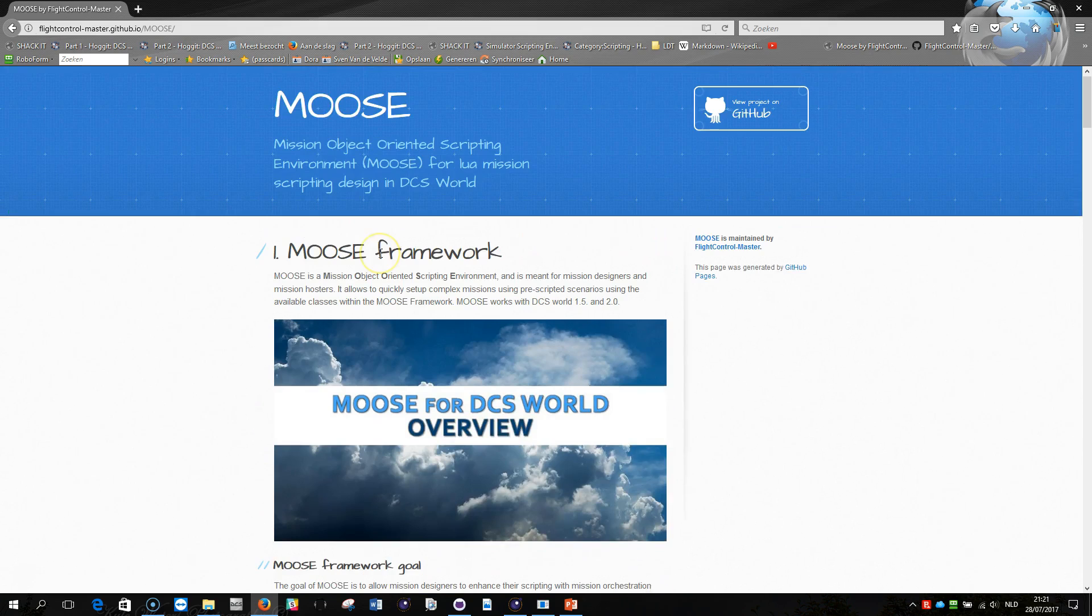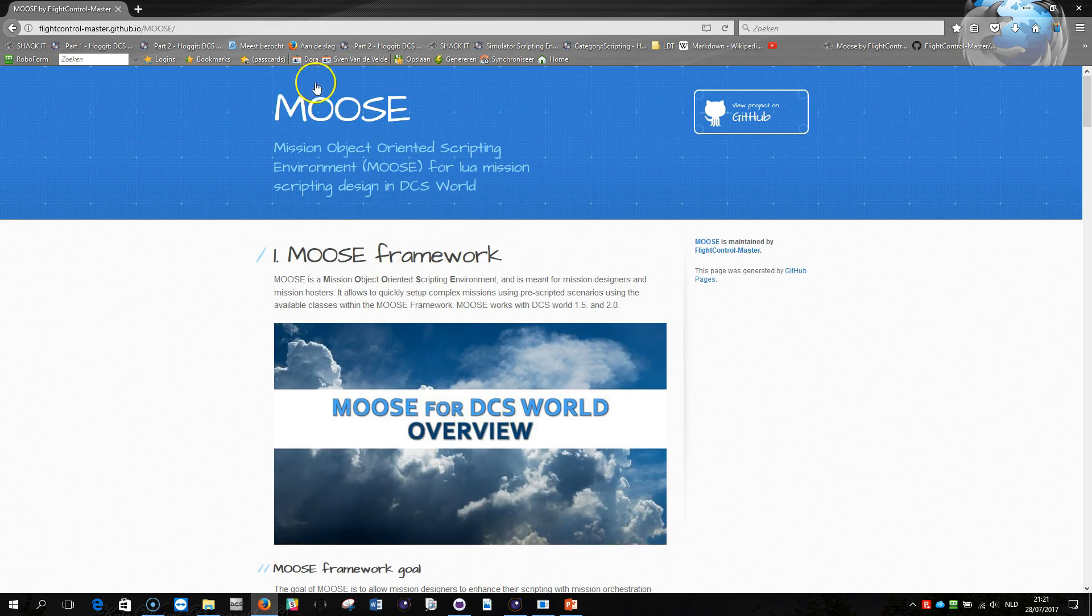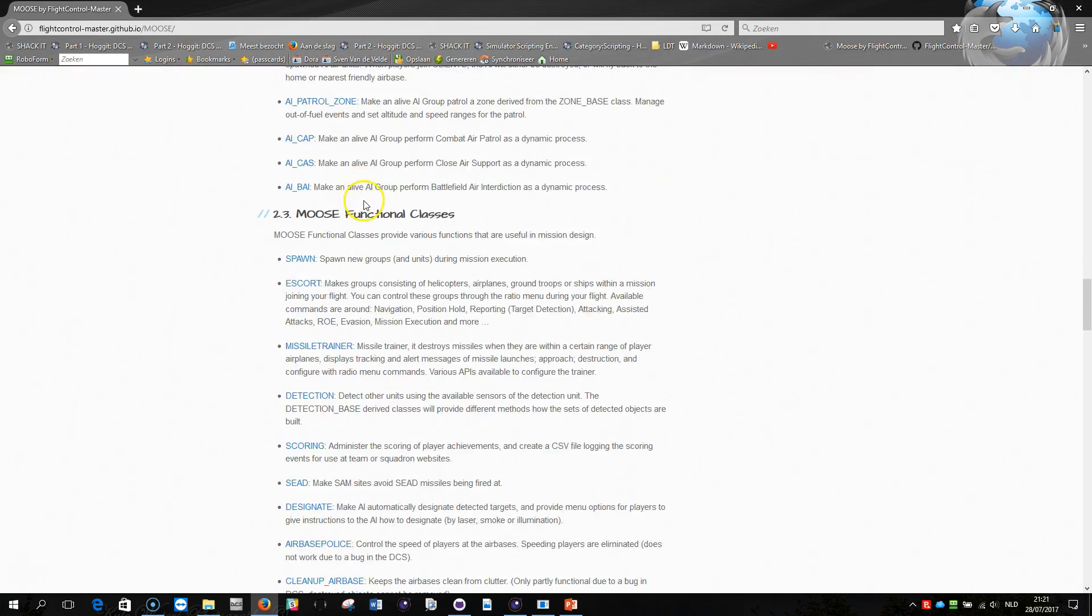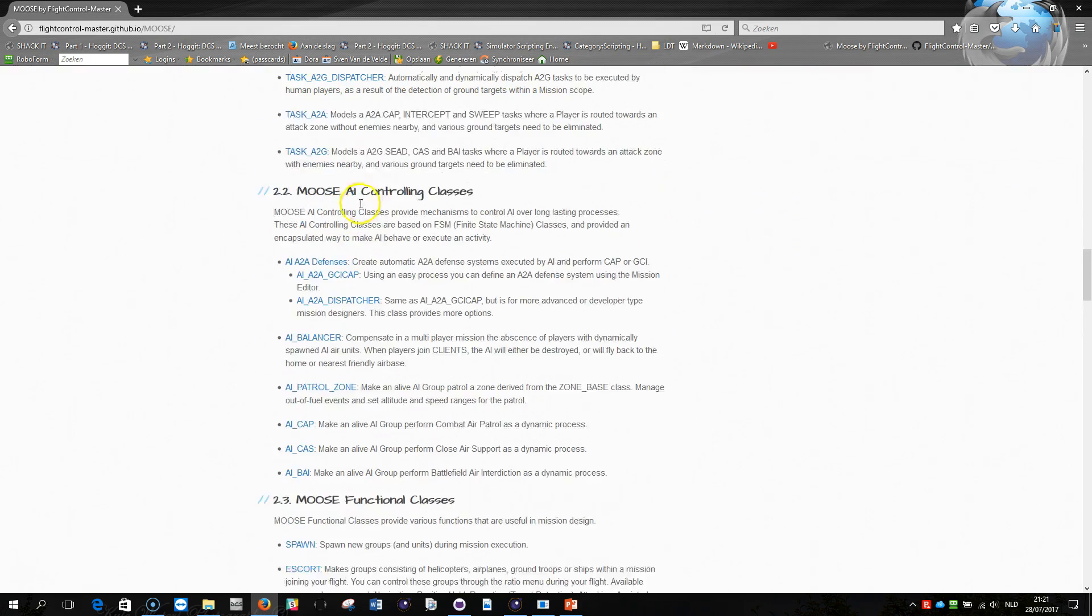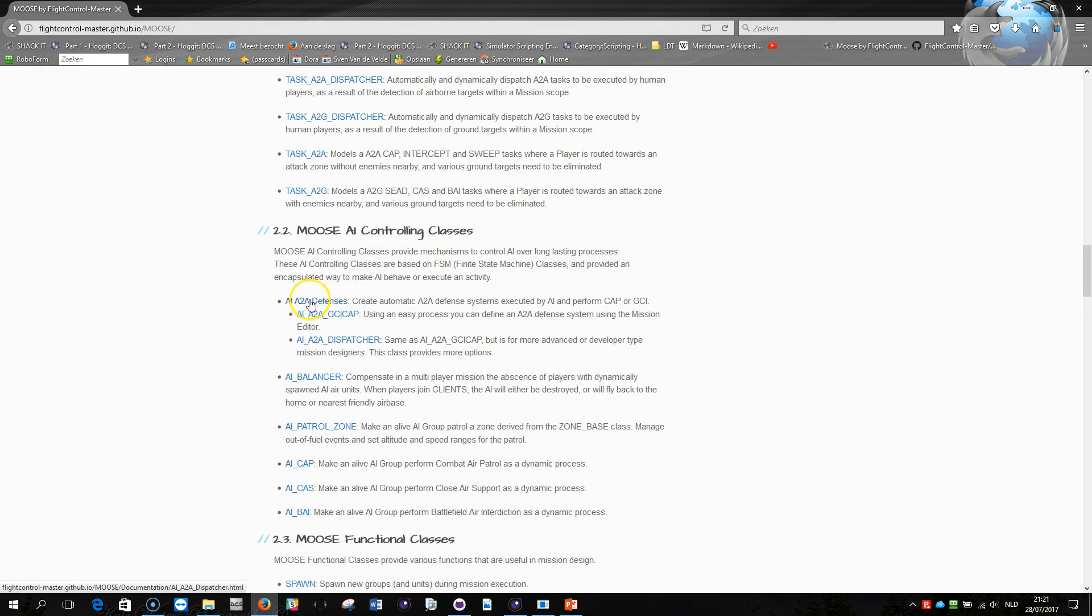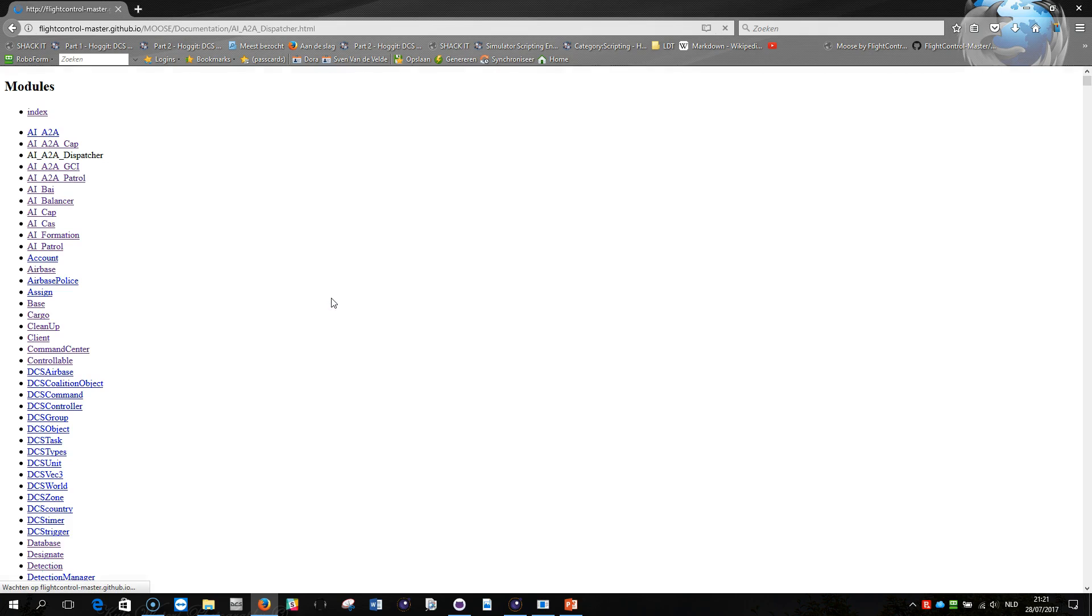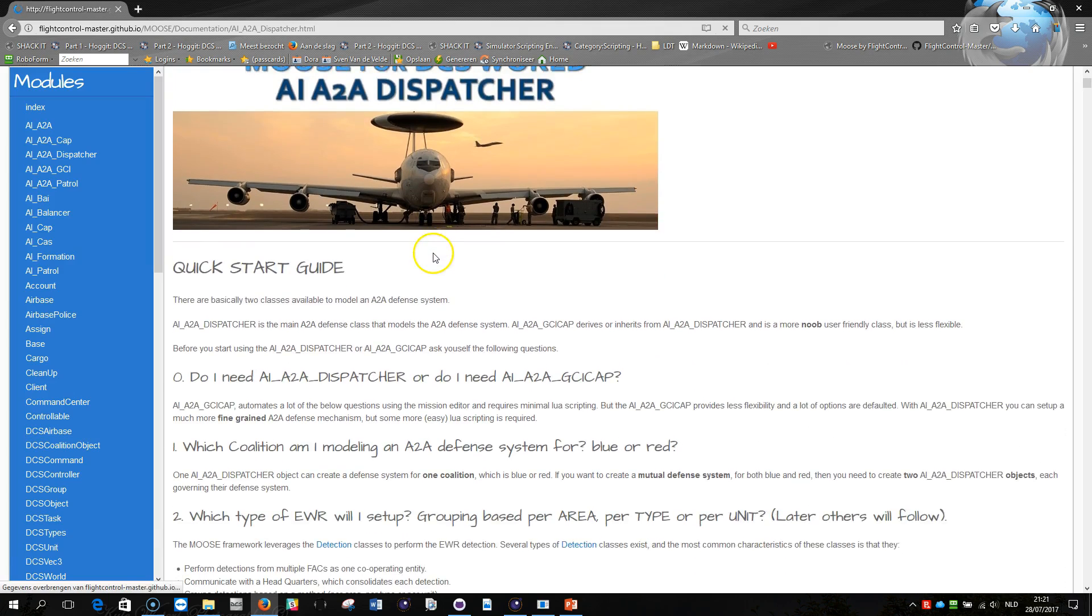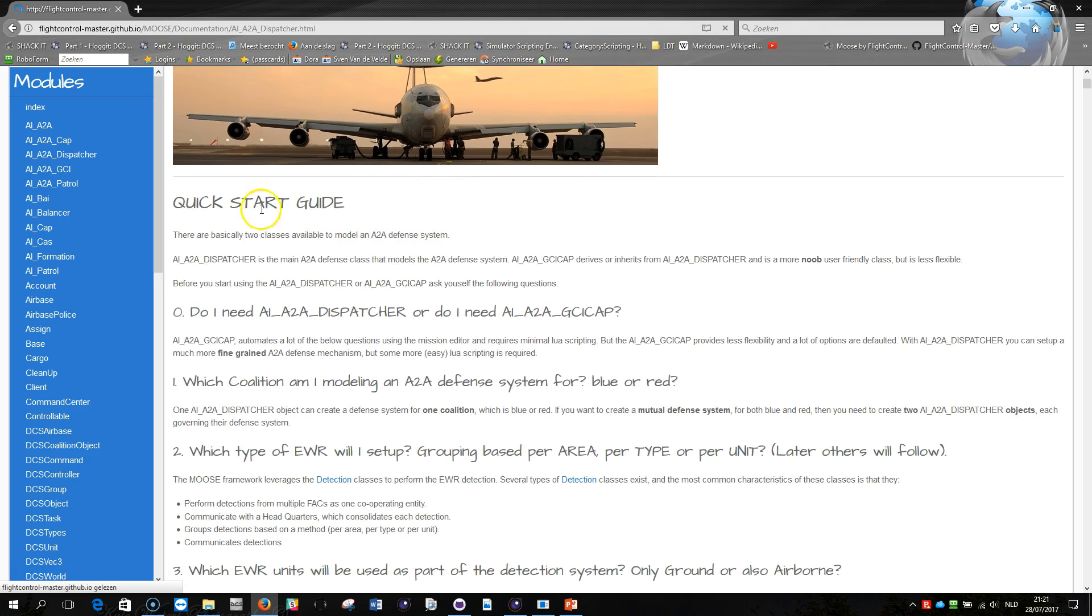When you browse to the home side of the MOOSE framework here and you go a bit down, you see here the AI controlling classes and here you see the AI air-to-air defenses. When you click on this you see a web page coming up and this web page provides you with a quick start guide.